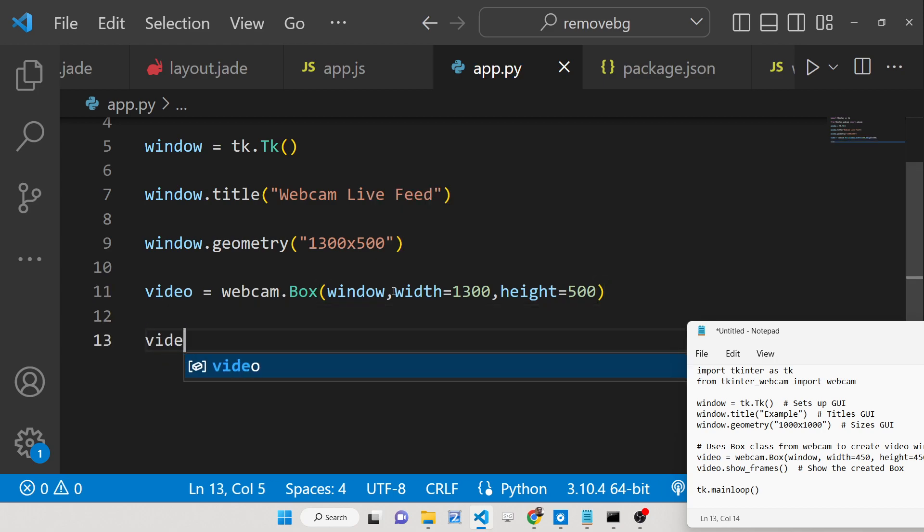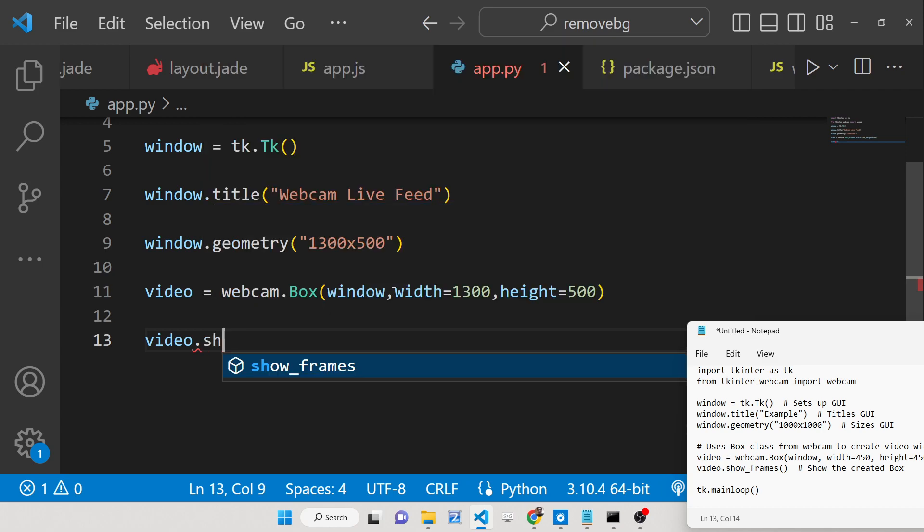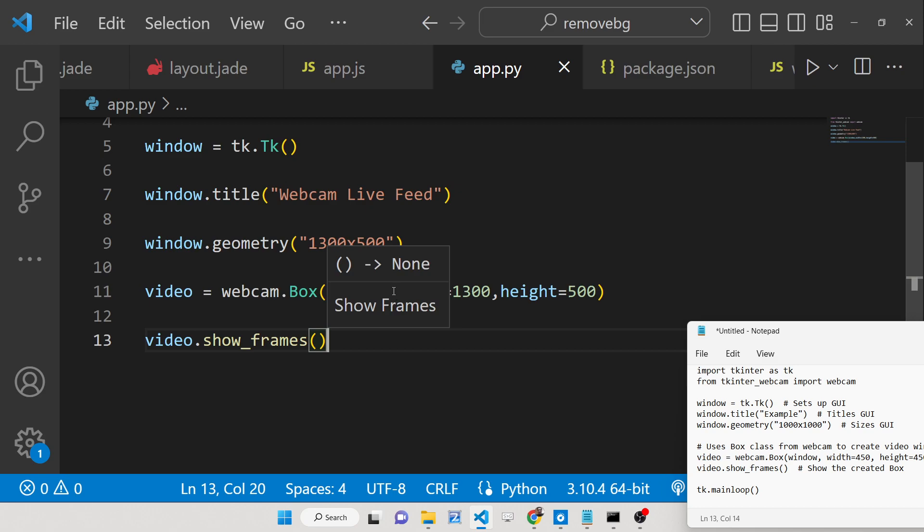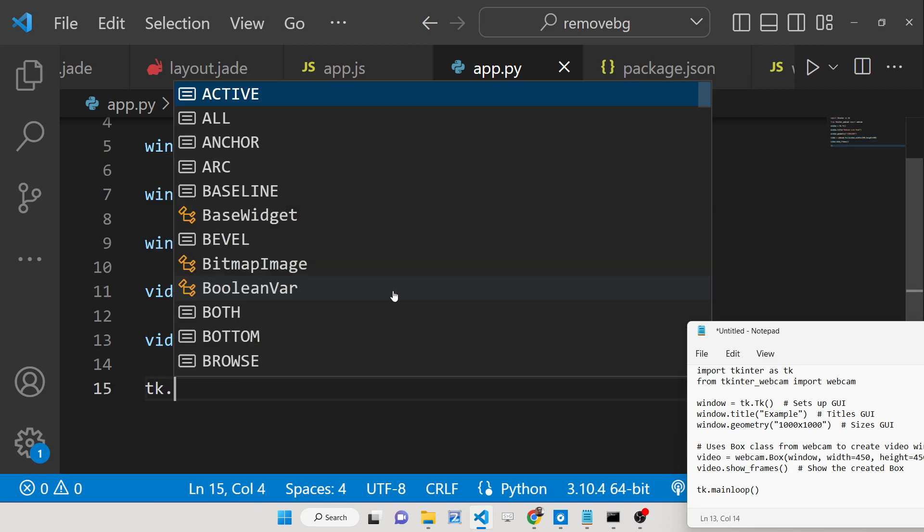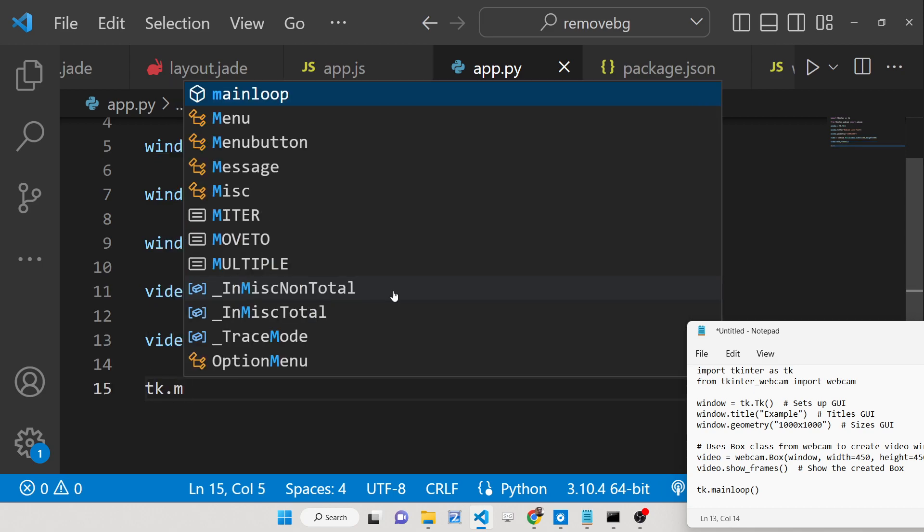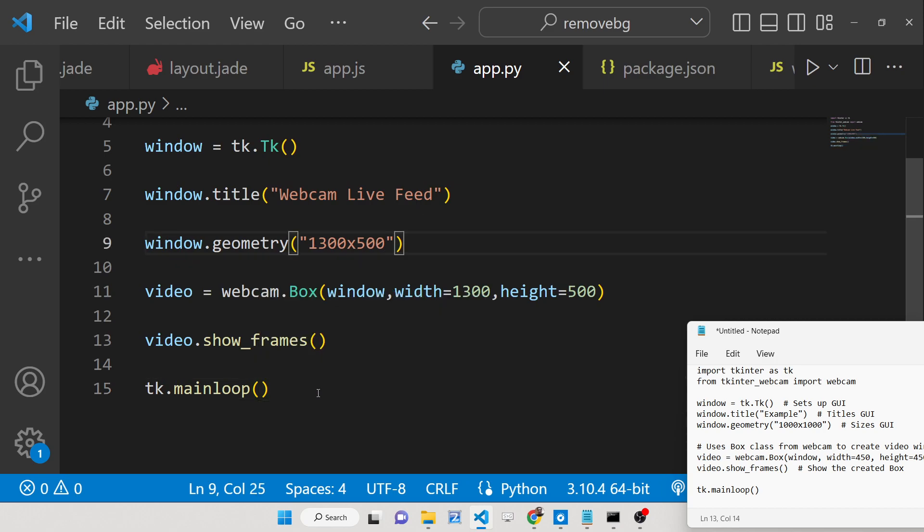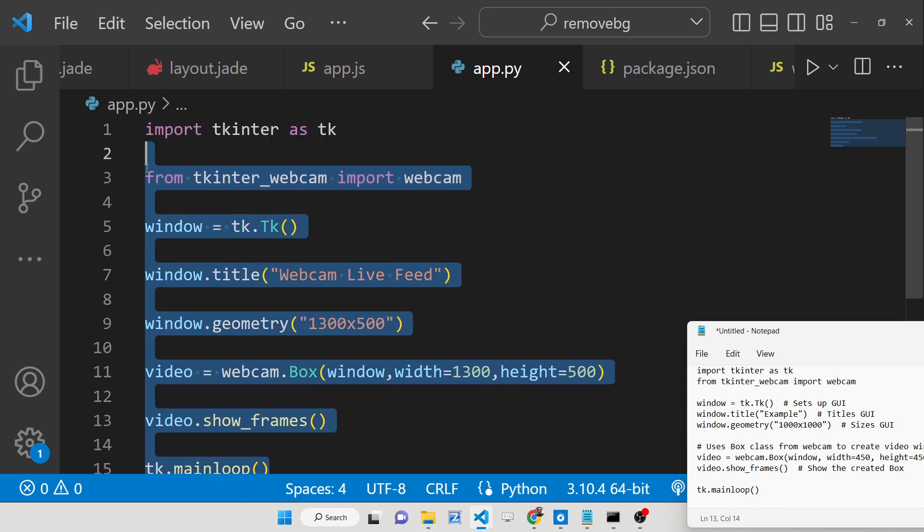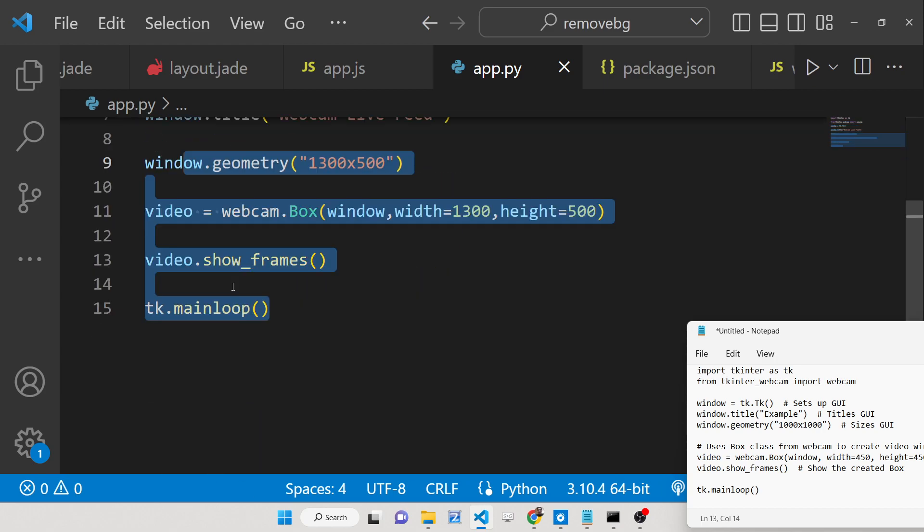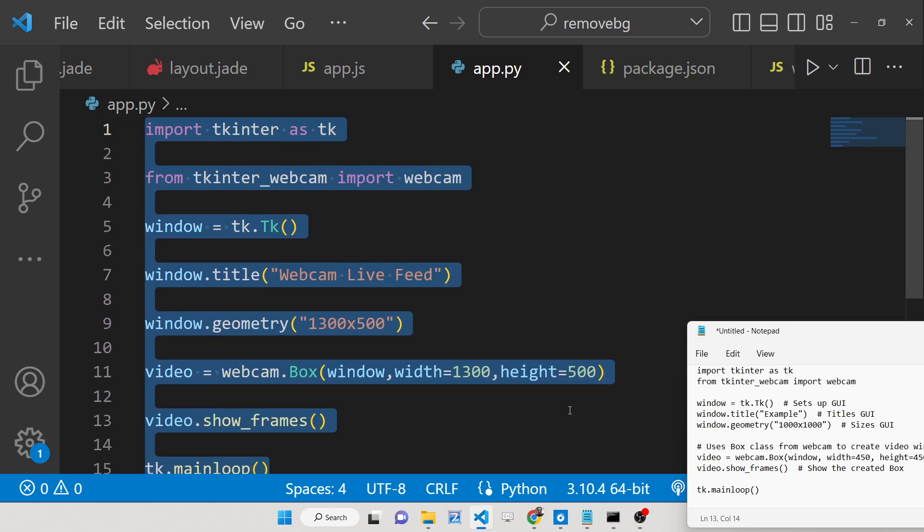After doing this we need to show the webcam on the screen using this method show_frames. This will actually show the webcam. And now we need to start this Tkinter application main loop, we will call this function. That's it. This is all the seven, eight lines of code which is required here.